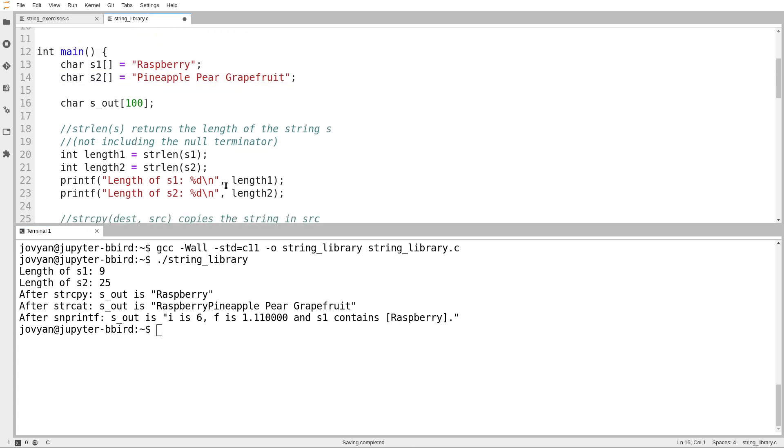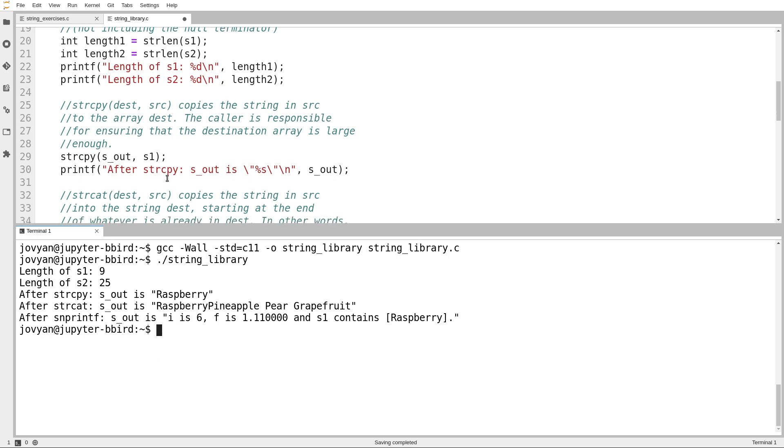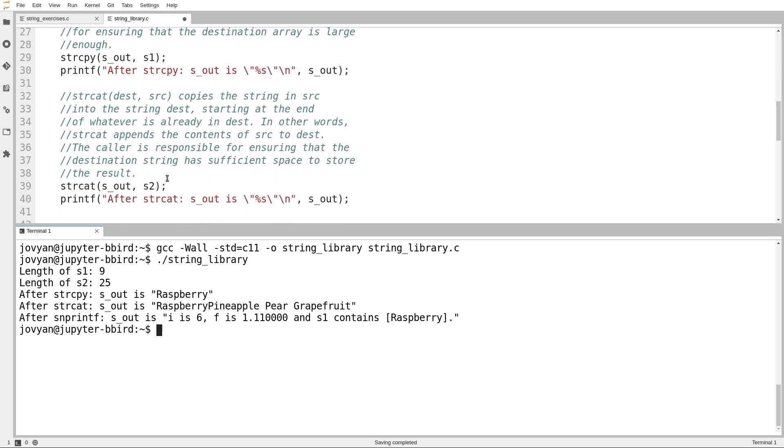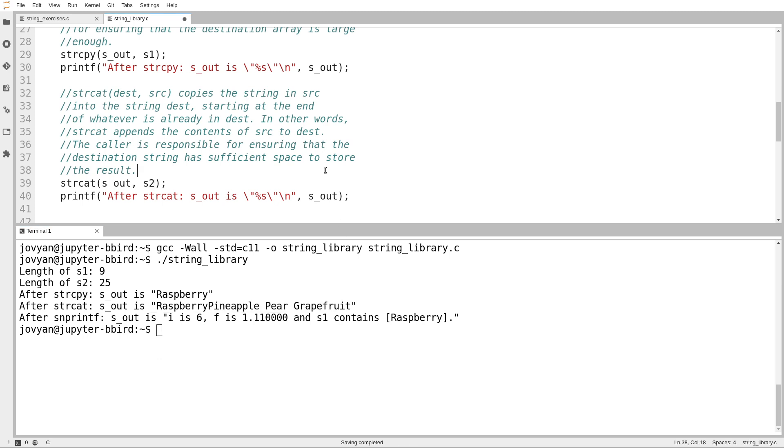If I use strcpy to copy s1 into my output array, I get the string raspberry. If I then use strcat to append the contents of s2, I get this thing just like we got with our string append example before.